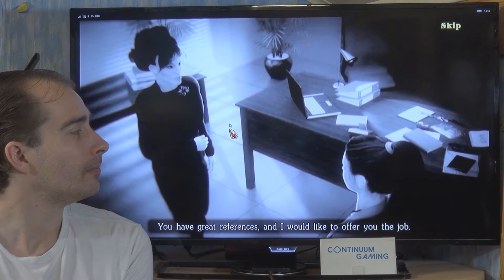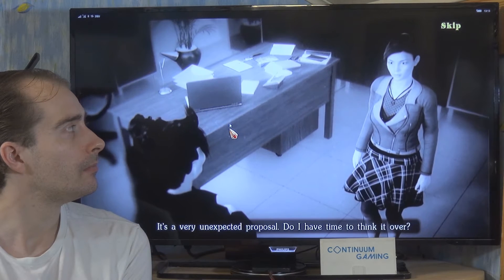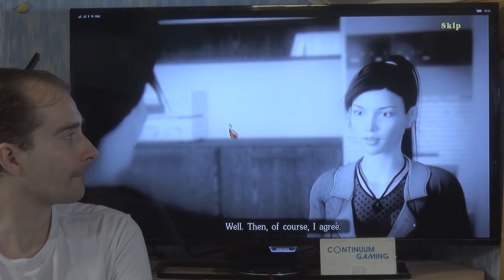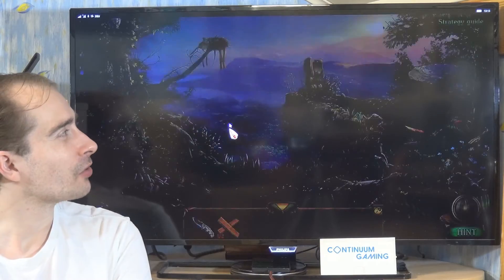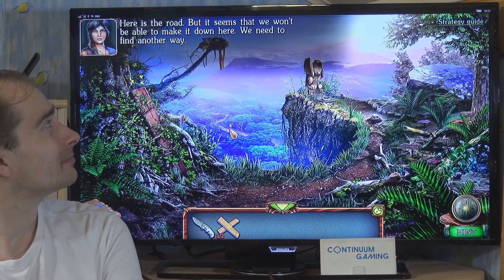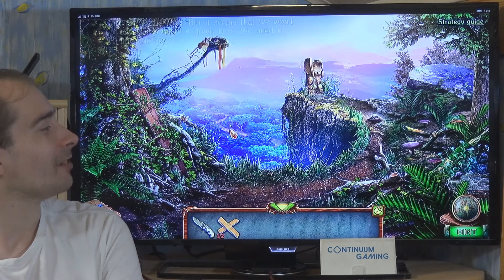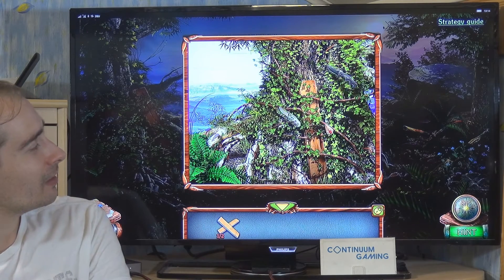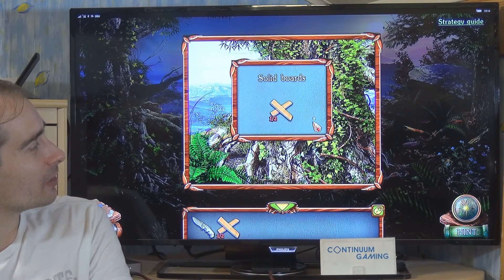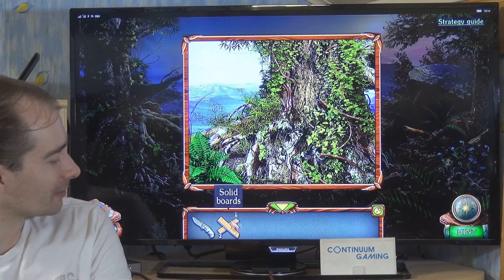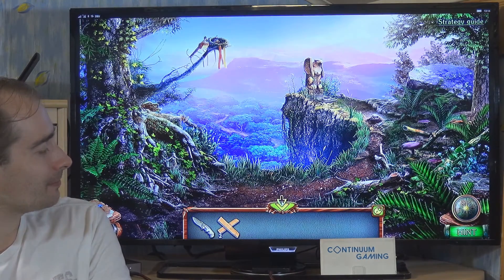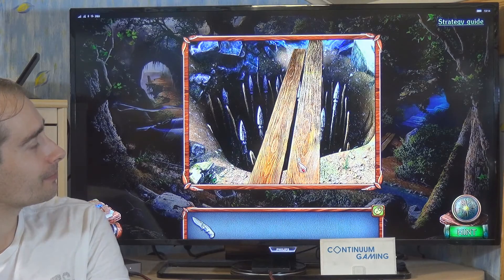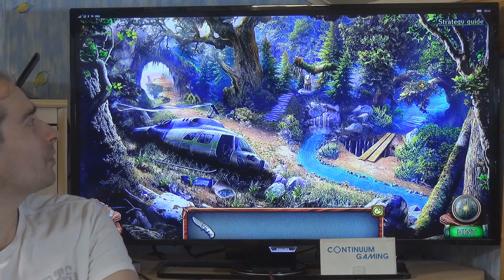It's a very unexpected proposal. Do I have time to think it over? Lives of thousands of people are at stake — we need your decision right now. Well, then of course I agree. Here is the road but it seems that we won't be able to get down here — we need to find another way. We have a knife and we can use that to make this more accessible. As you can see we now have both boards together and we can go back to see what's going on with this trap — just put those boards over there and now we can cross.